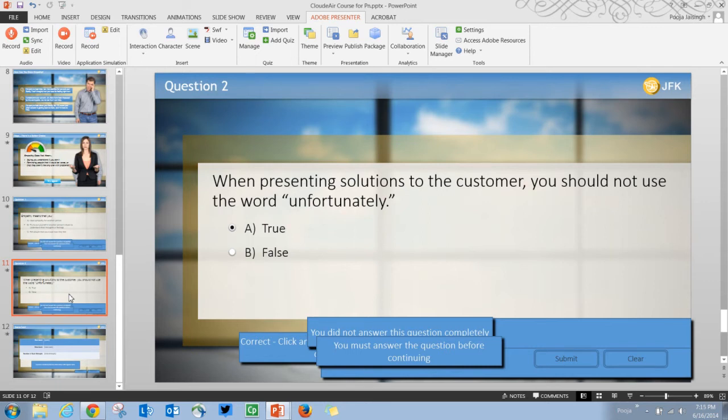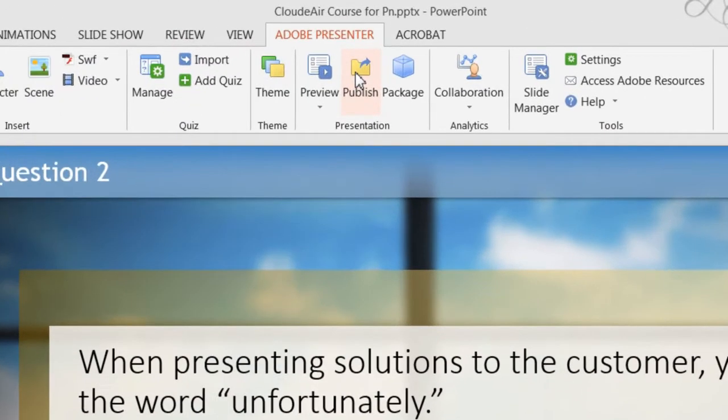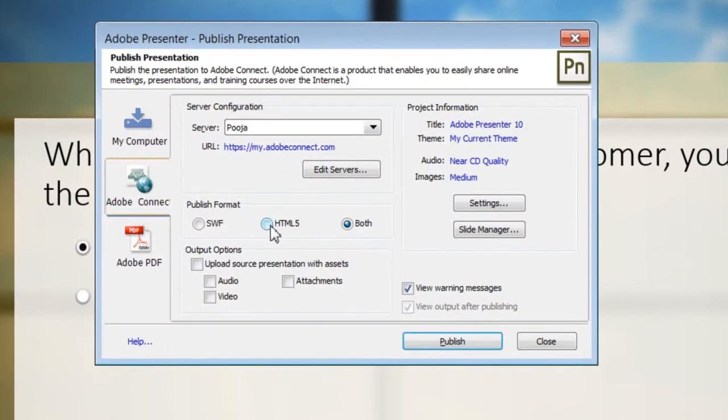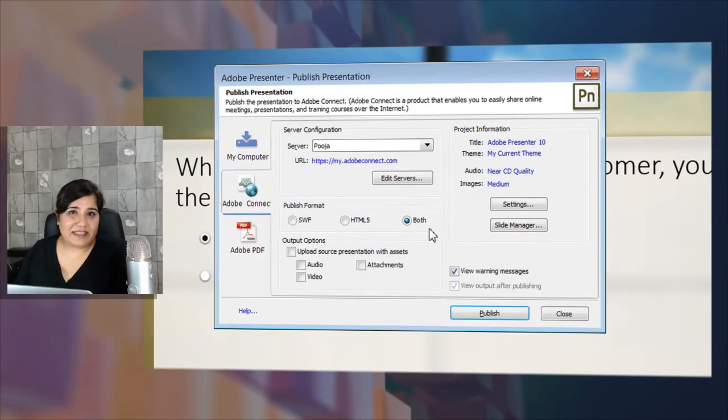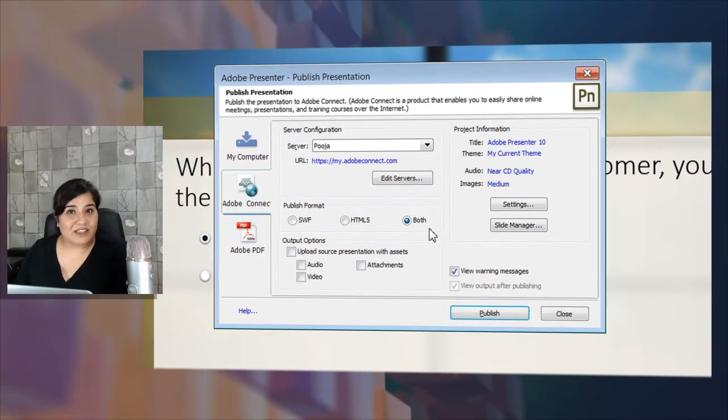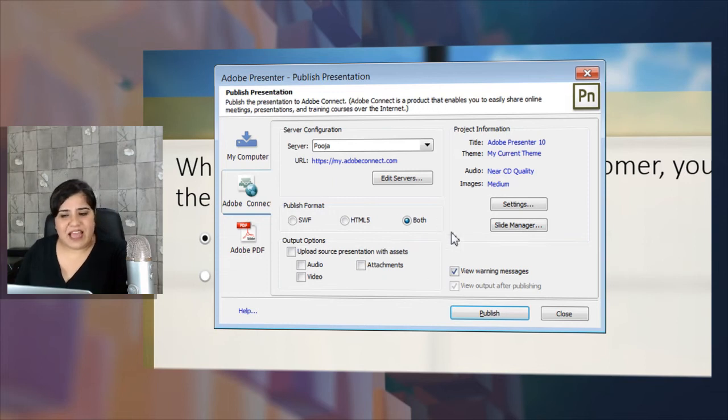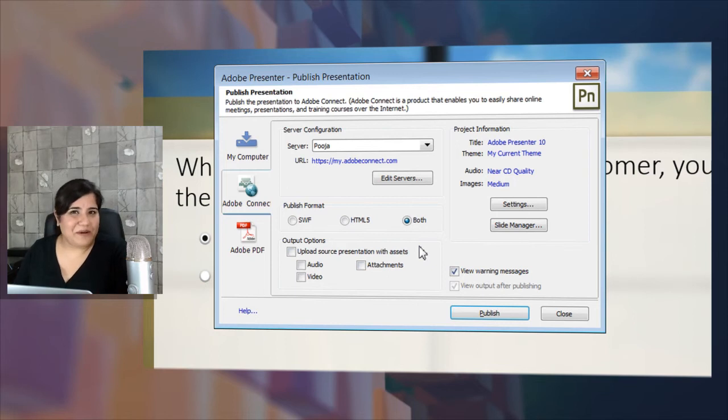To publish to HTML5 format, click publish and select either HTML5 or both. If you want them to access the Swift version on desktop and HTML5 on tablets, use both and it will intelligently remember the bookmarking for your courses.